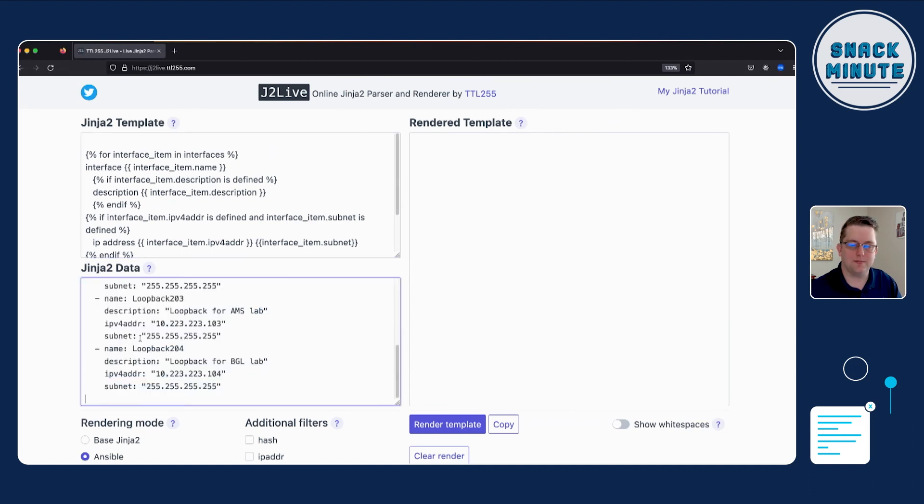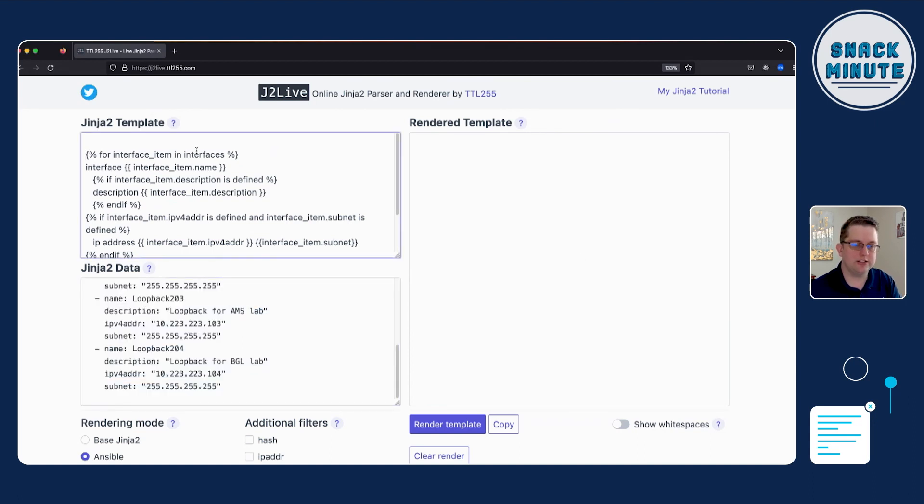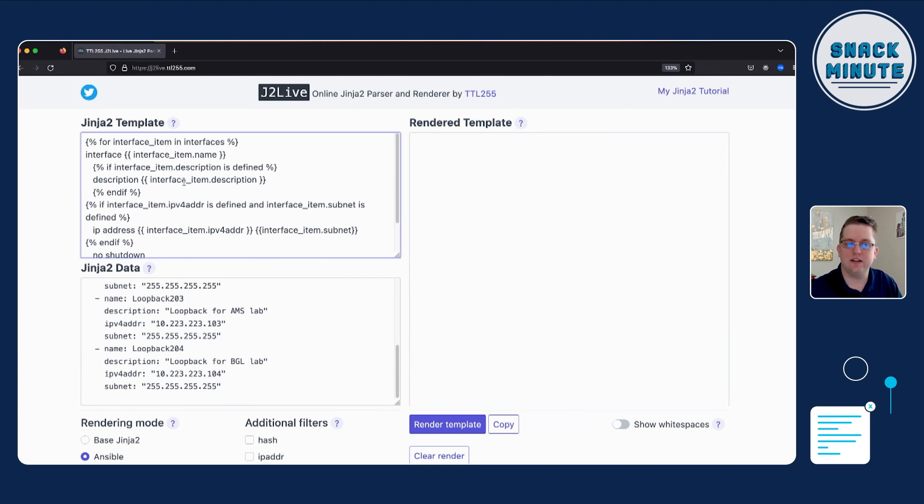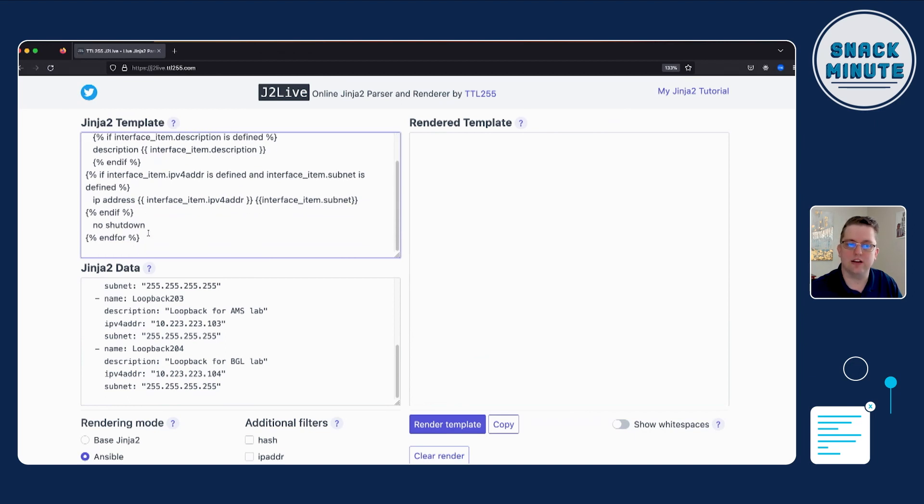So we can start checking for variables if they're present, if they're defined within our Jinja 2 template. So we can say, we're still looping over our interface, so we're adding another layer of complexity with that same configuration template. So now we're saying, basically, if the description is defined, then plug in the description. If the IP address is defined and submitted is defined, then plug in that configuration.